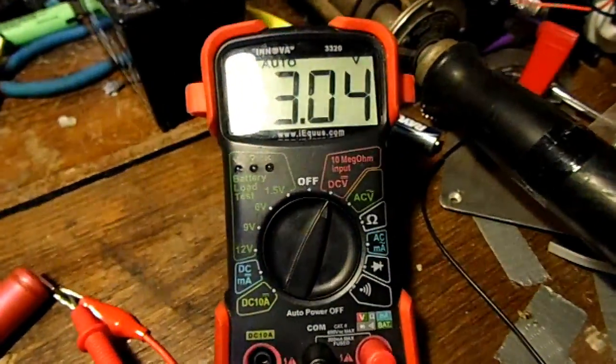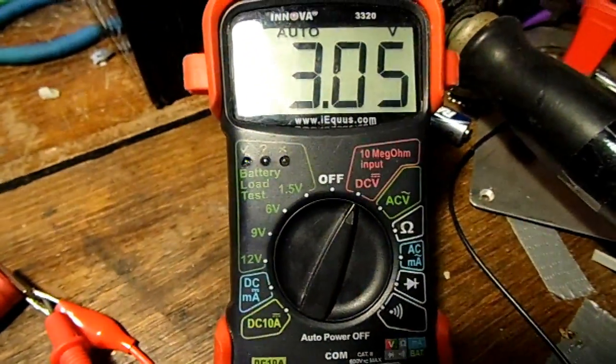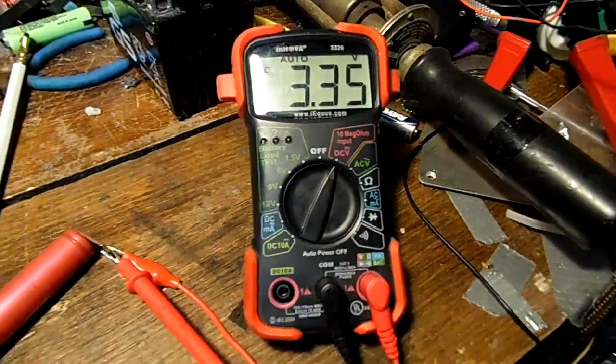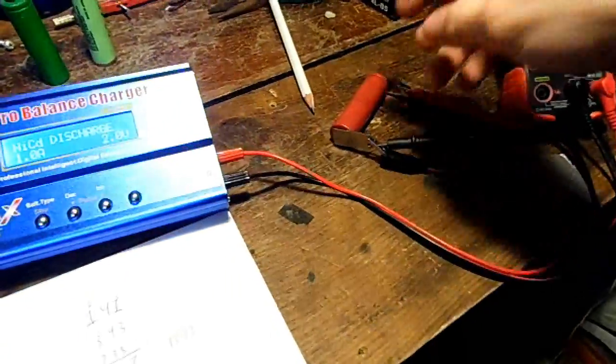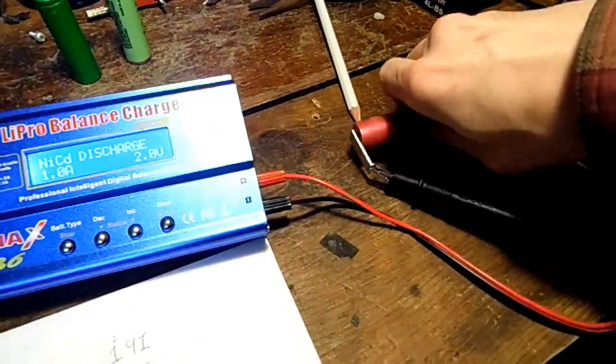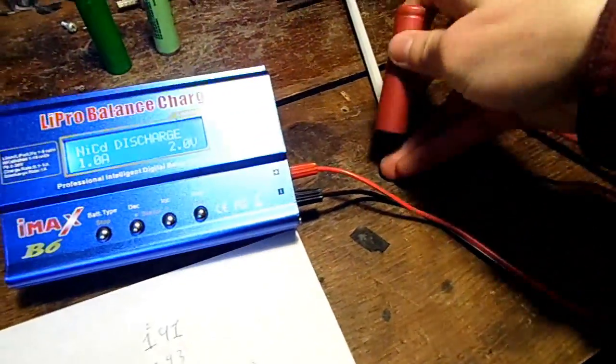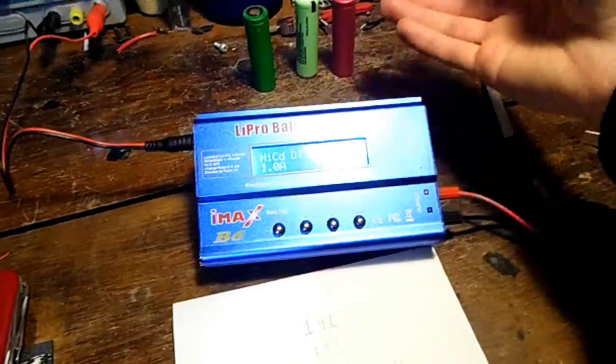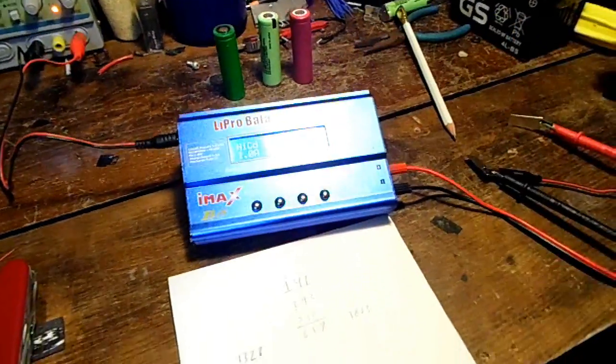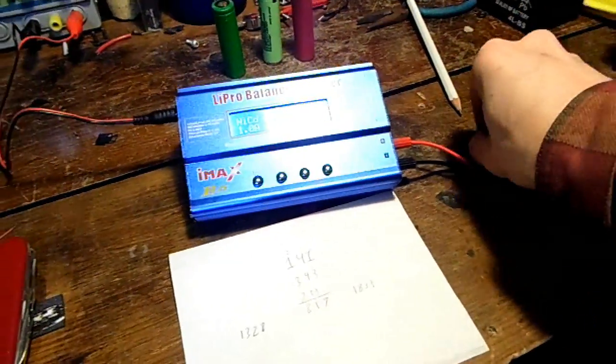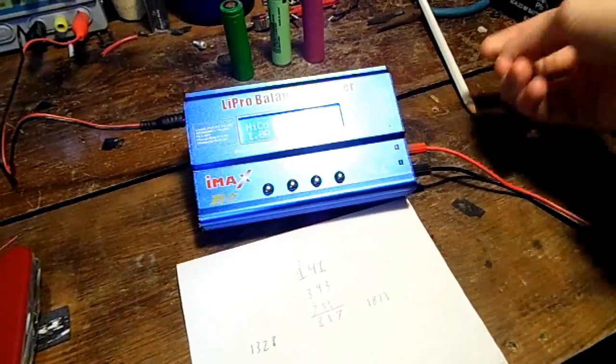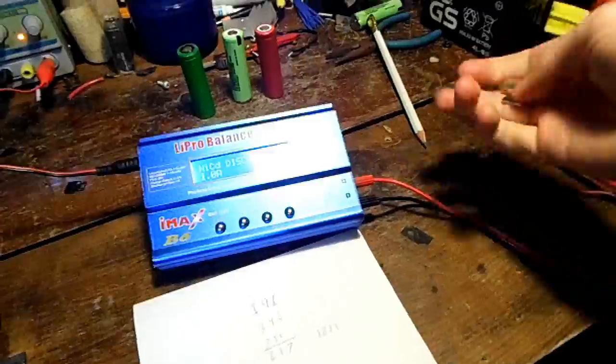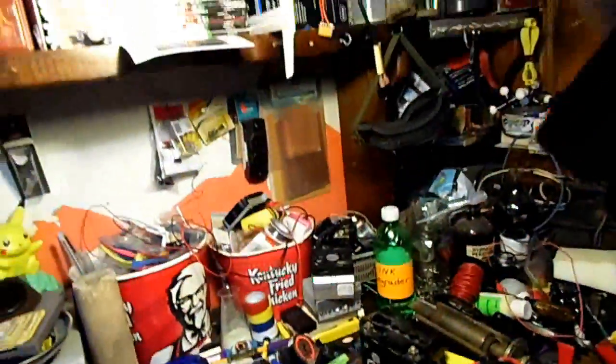Let's see what voltage it gets back up to. 3.3 volts, might even go up to 3.4, but I have to say I'm pretty happy with that. Even though that's probably half of the original capacity, it's still more than enough for a little tinkering experiments.